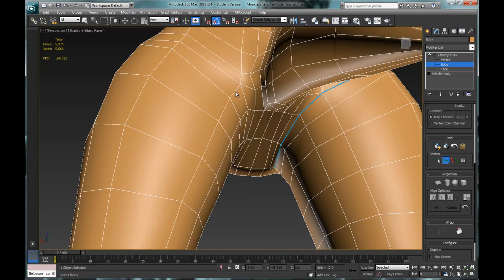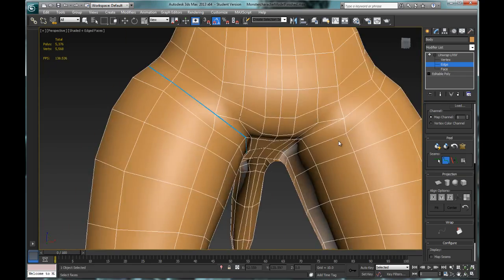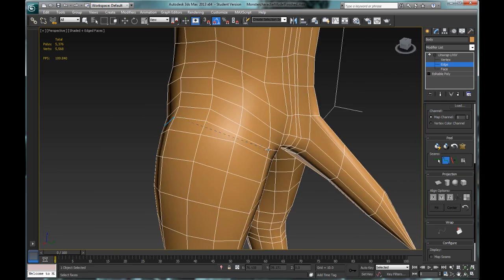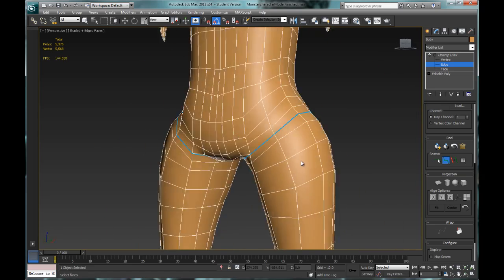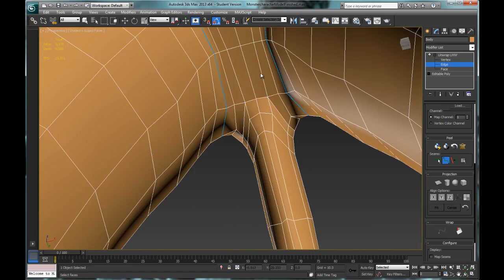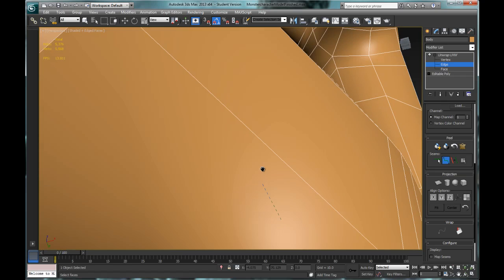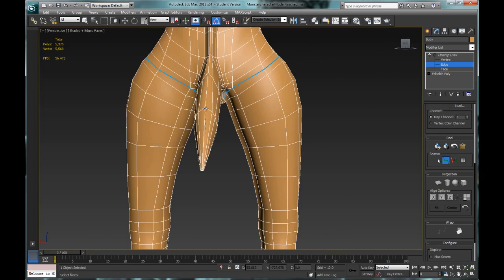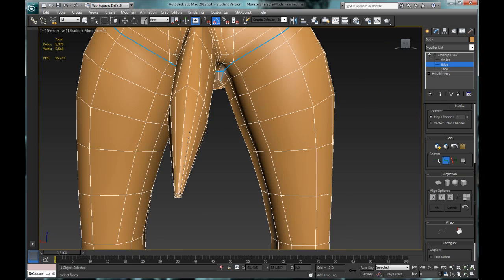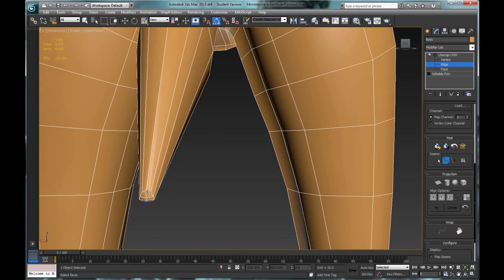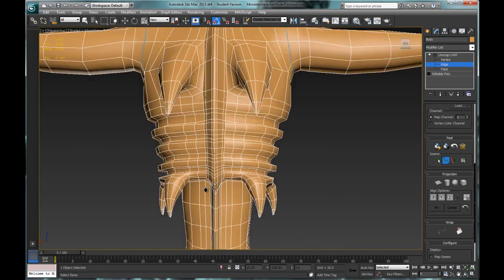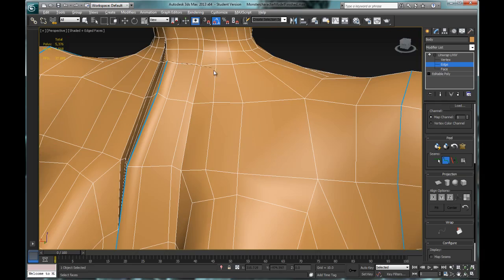This is a different form of UV mapping which allows us to more effectively UV map more organic forms like characters or any kind of organic object a lot more efficiently. This also allows us to not have to do as much cleanup work or as much editing of the UVs later down the road.